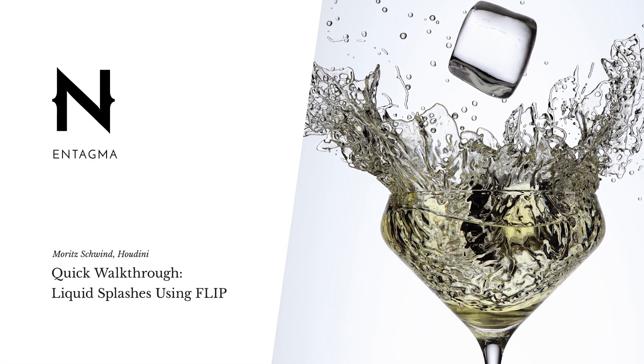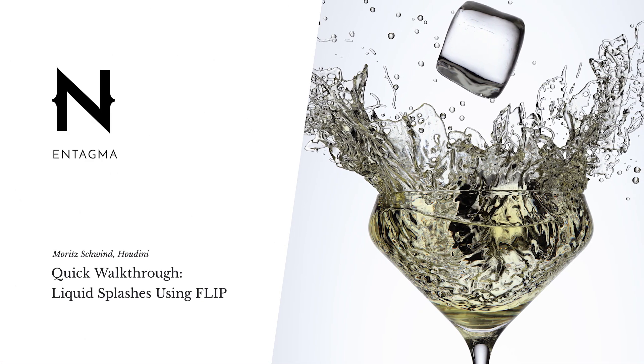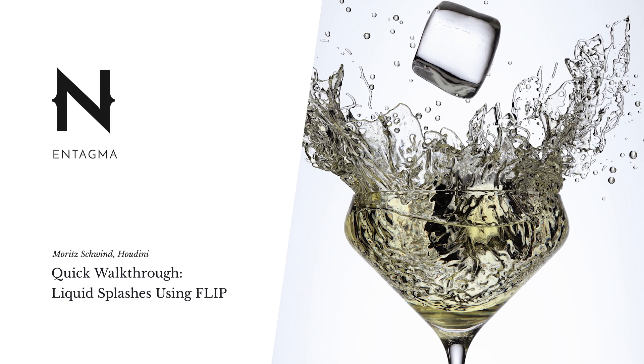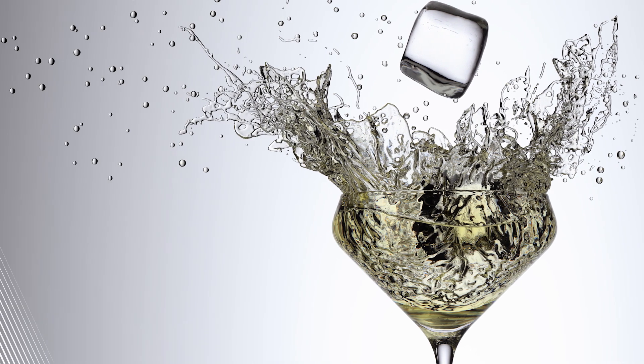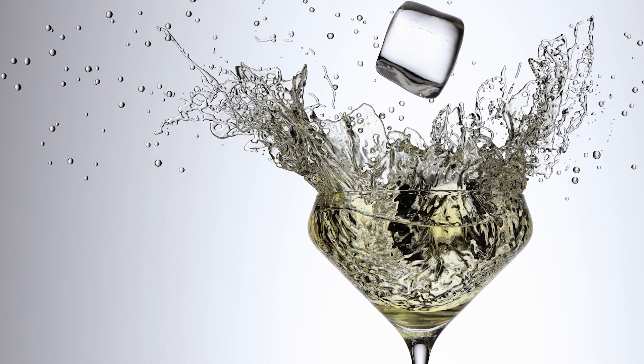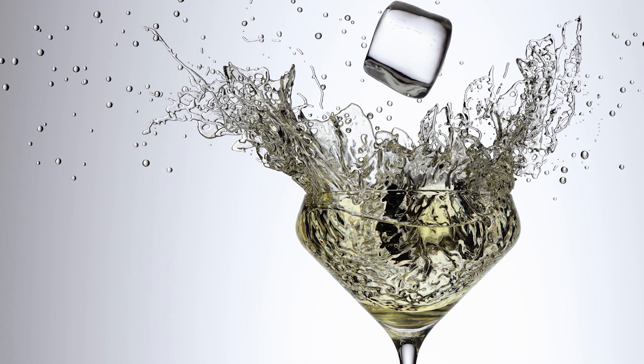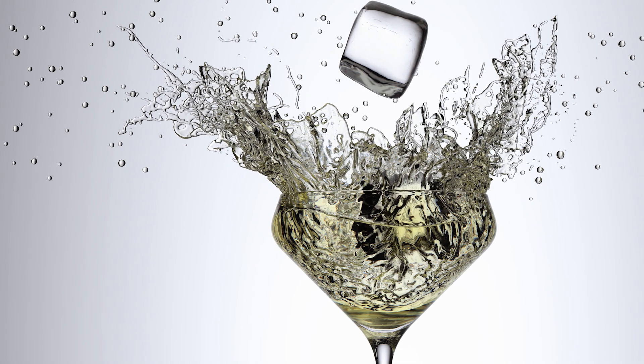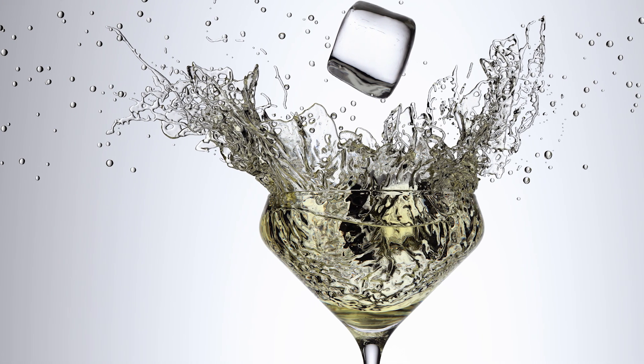In our latest tutorial on rendering, I walked you through lighting, shading, and rendering this cocktail glass with the splash. Of course, you guys asked how did you do the splash? Since it's not rendering related, I thought, well, let's talk this through.